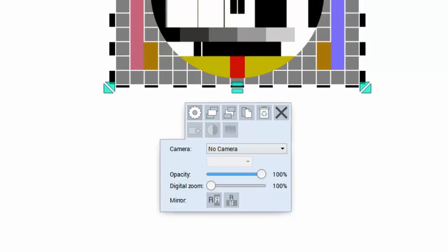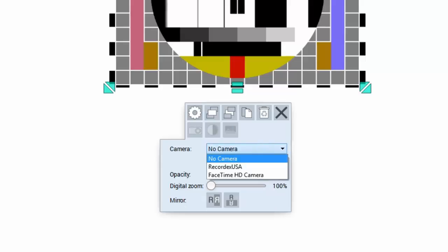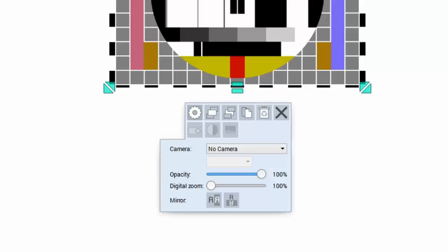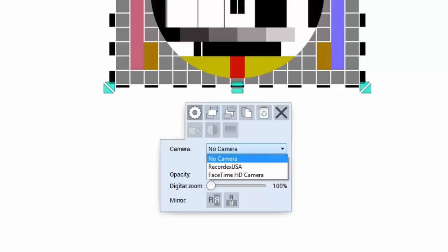If you have that then open the settings, click on the little gear, and then in the drop down box select the camera. So here I have my Recordex USA document camera and I have a FaceTime camera. So I could select my webcam as well.